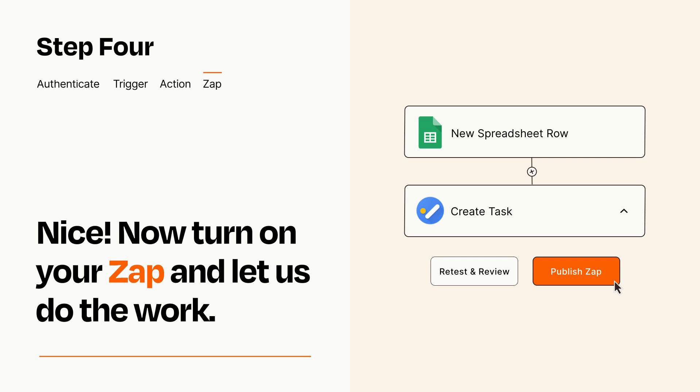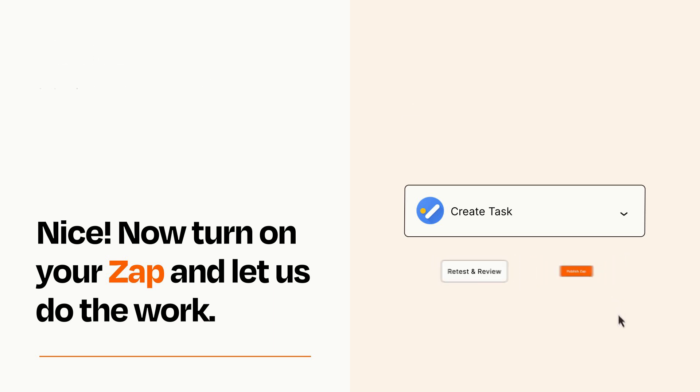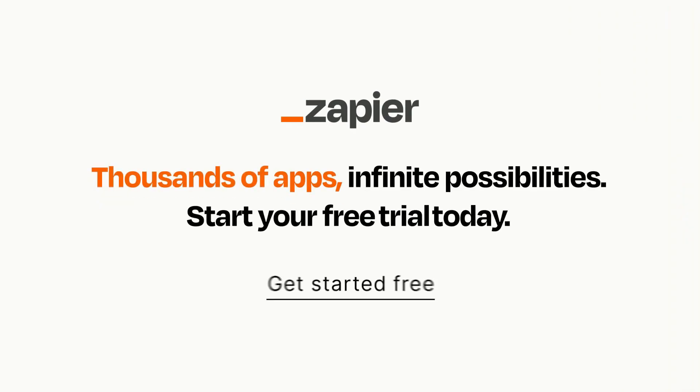Zapier can be as simple or as complex as you'd like and connects with thousands of apps, more than any other platform. Click on the link in the description for a free trial so you can make sure it works for you before you commit.